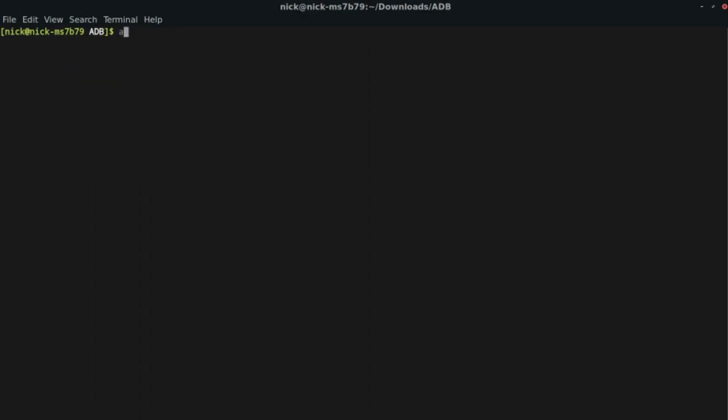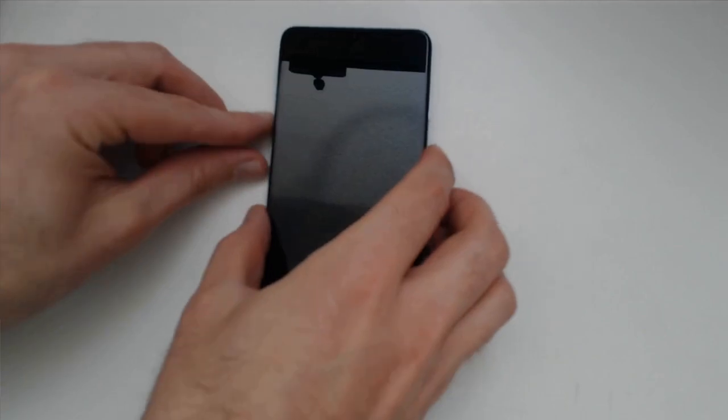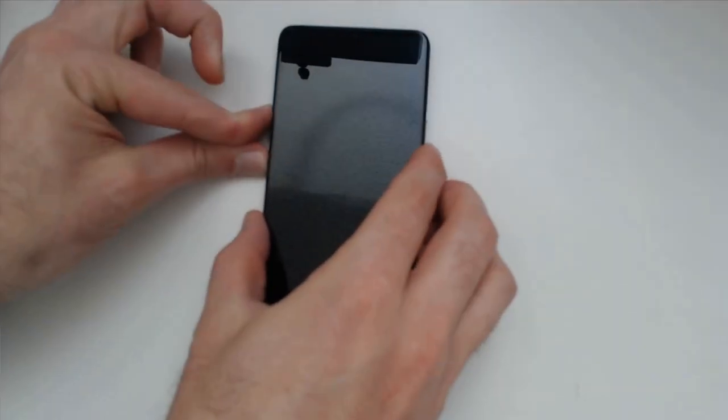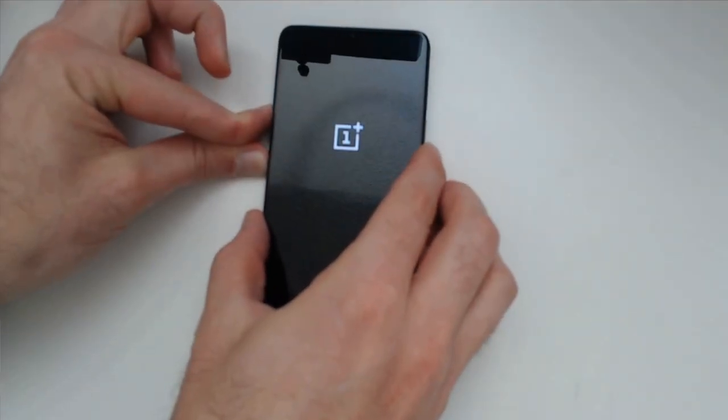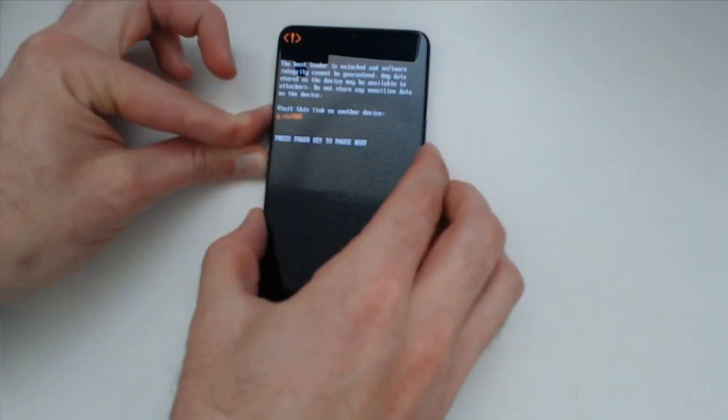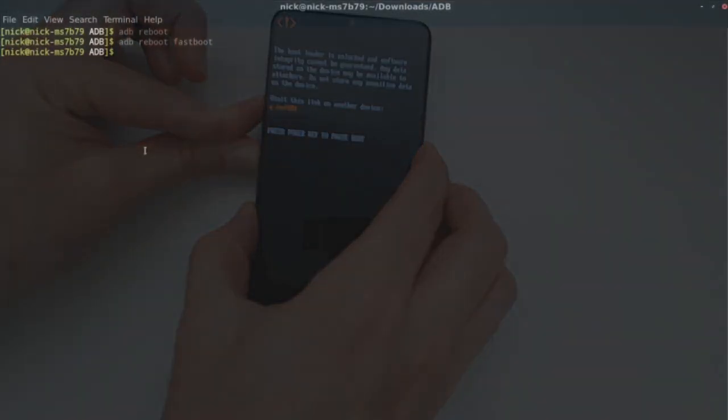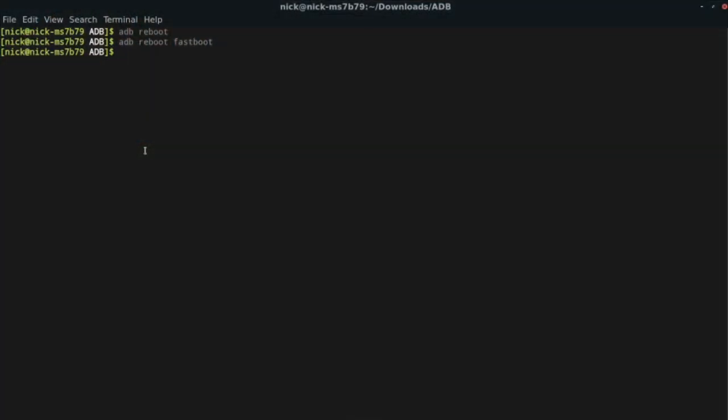Now I will clear and ADB reboot. Let's see what happens. Now we can go into boot loader by holding down the power button and the volume up, volume down. Now we can continue with the process.